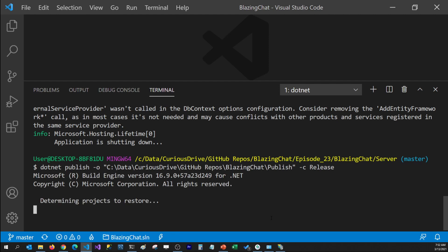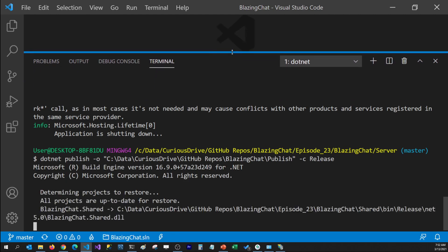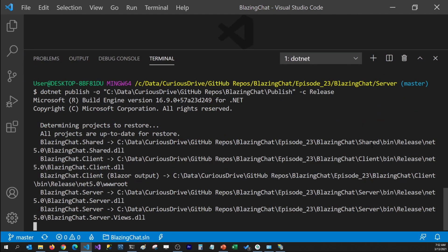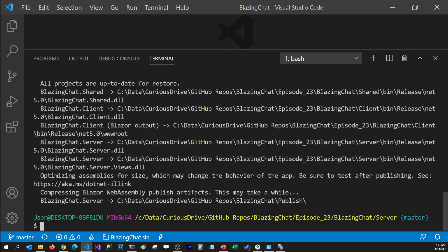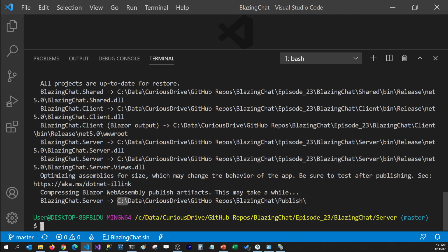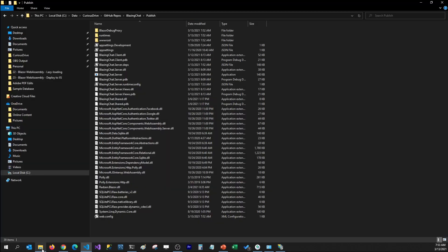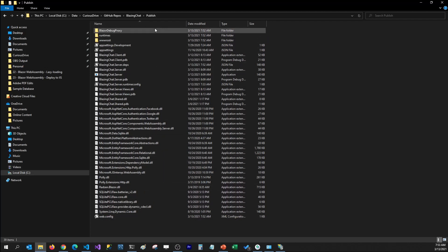I'm going to hit Enter. This is going to build my application — all the server, shared, and client projects — and then compress my Blazor WebAssembly. This may take a while. I've already done this a couple of times so it went pretty quickly, but it may take a little bit for you. It got published in the folder that we just created, so I'm going to go to my File Explorer and you can see this folder now has files.